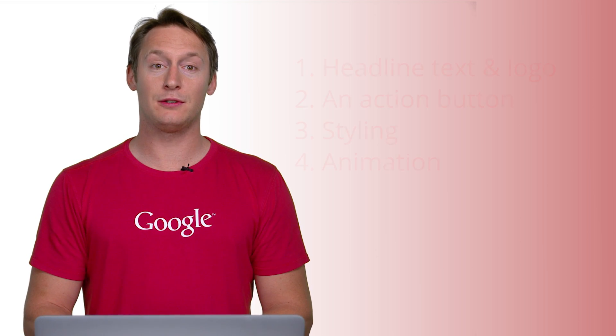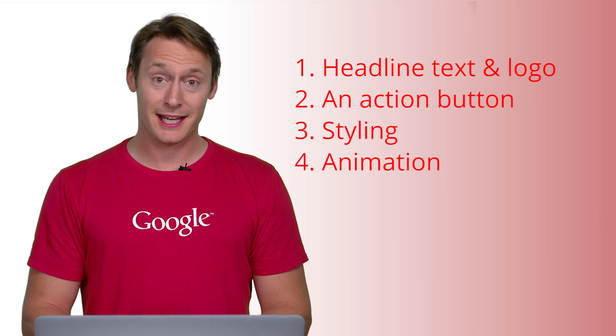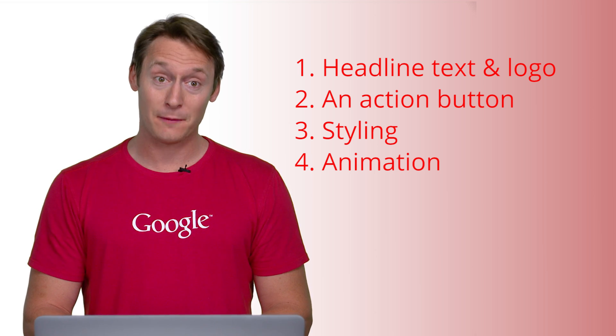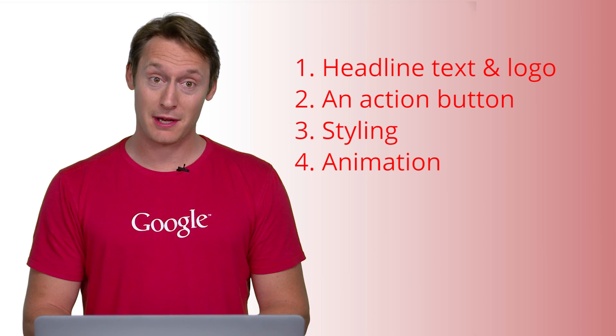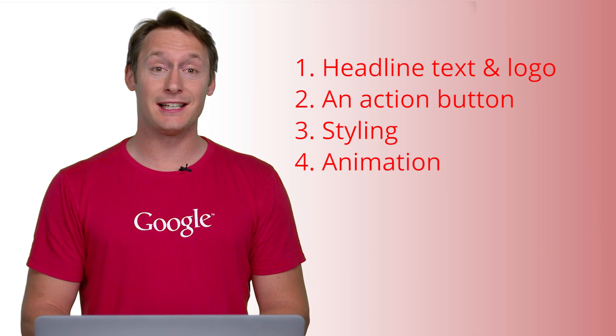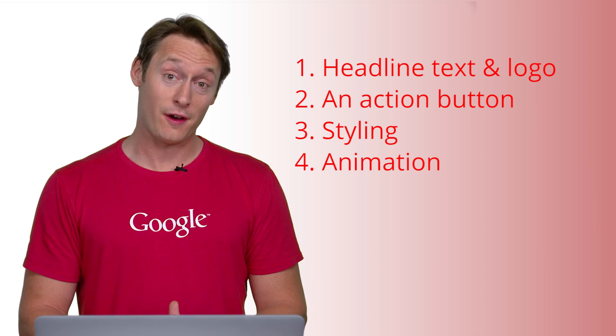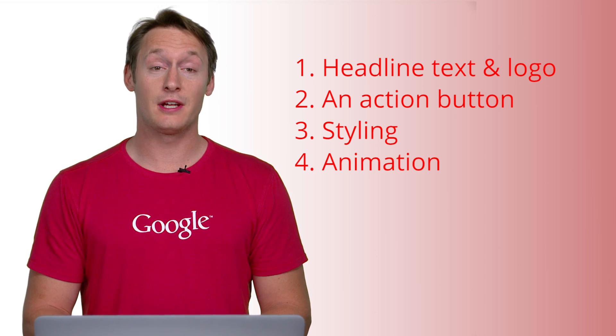The AdWords build includes headline text and logo, an action button, styling, which is the fonts and the colors, and animation.